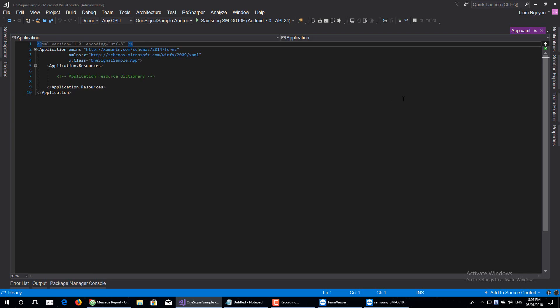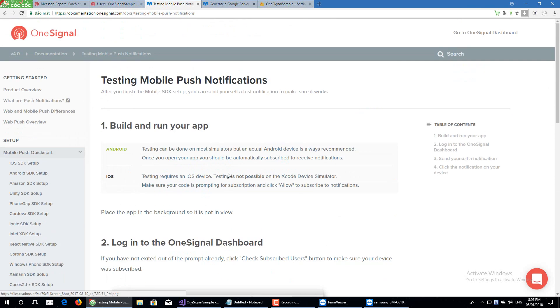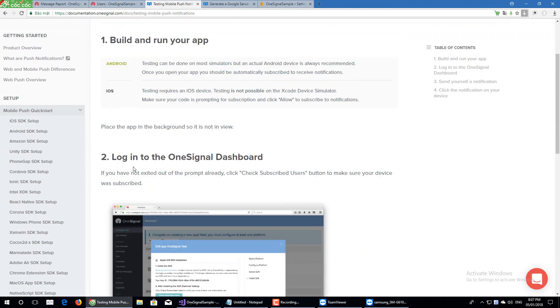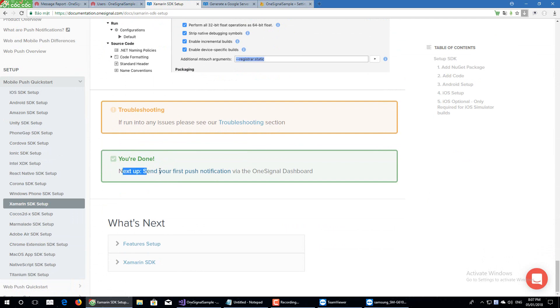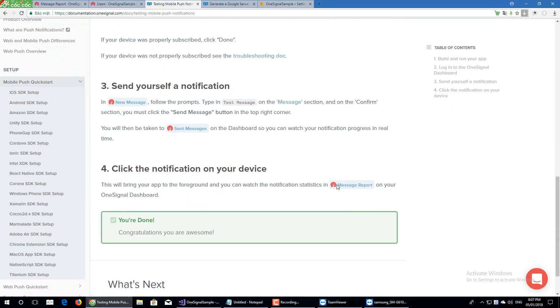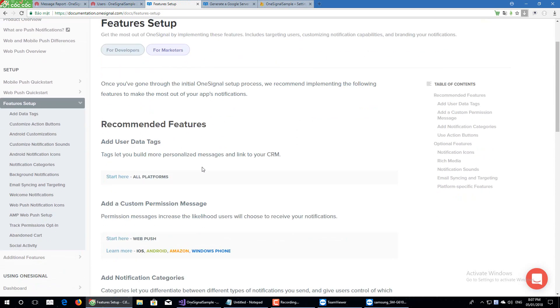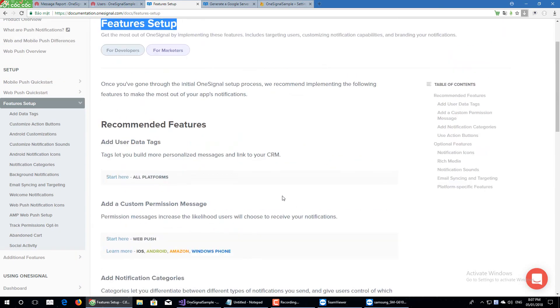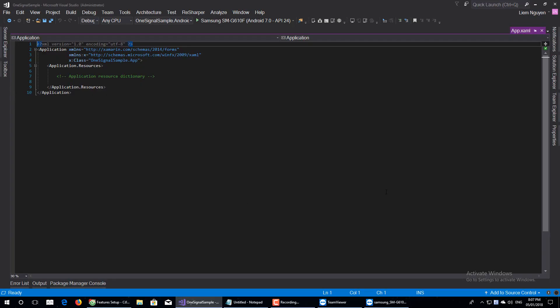I will stop my video here. There are more features for you in the OneSignal documentation — a lot of features you can try. Try it yourself and good luck. See you in the next video.